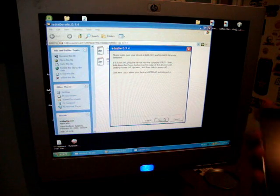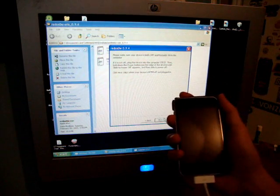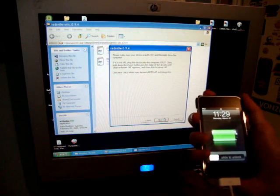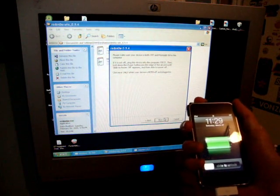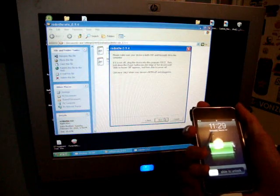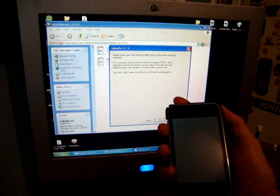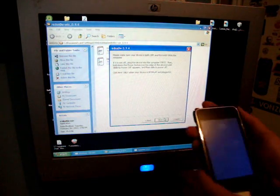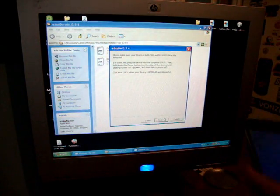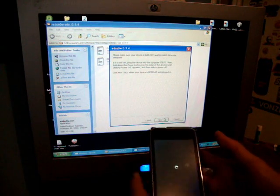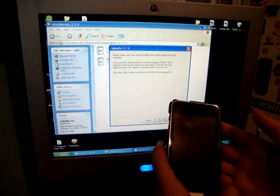and slide to power off, just like always, nothing special. But after this we're going to have to put it in DFU mode.